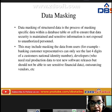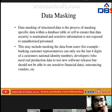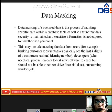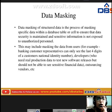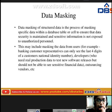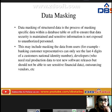Data masking of structured data is the process of masking specific data within a database table or cell to ensure that data security is maintained and sensitive information is not exposed to unauthorized personnel. This may include masking data from users — for example, banking customer representatives can only see the last four digits of a national identity number.